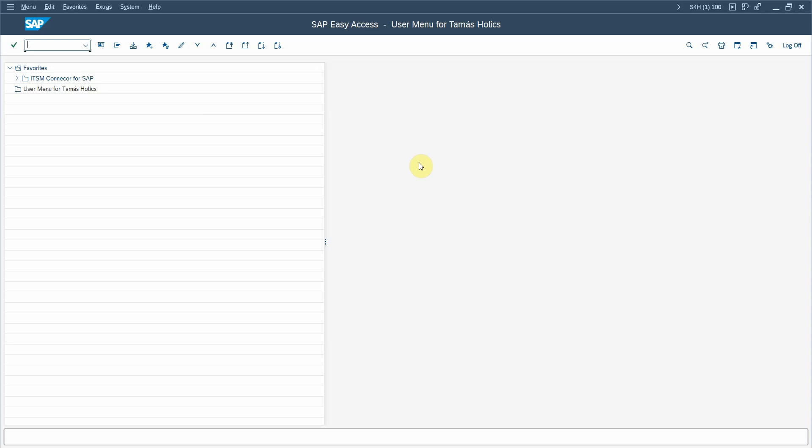Hi, today I will demonstrate how you can enhance your incident management processes if you use Solution Manager ITSM for managing SAP incidents, using the ITSM connector tool from STA Consulting.